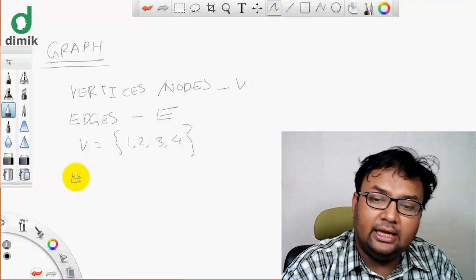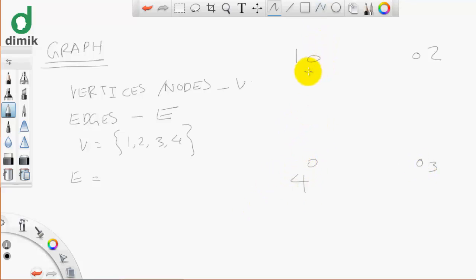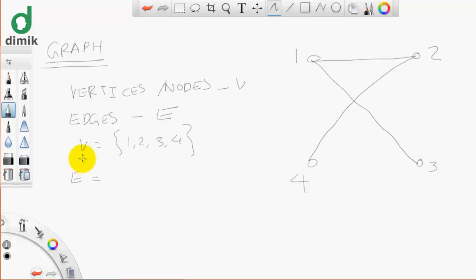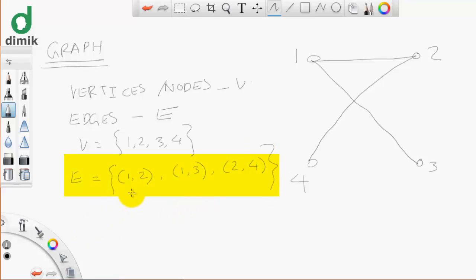The set of edges: we have 4 vertices numbered 1, 2, 3, 4. Now I will connect vertex 1 to 2, 1 to 3, and 2 to 4. The edge set is a set of pairs of nodes. The line between two nodes forms an edge. So we have 3 edges: (1,2), (1,3), and (2,4).